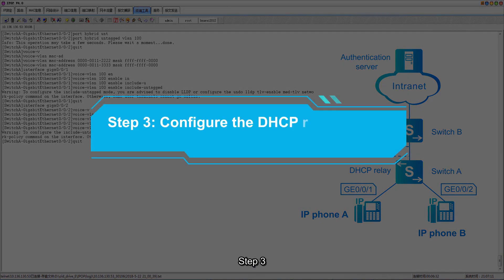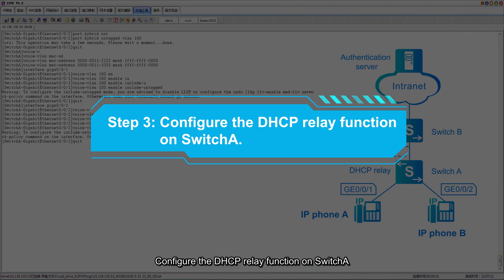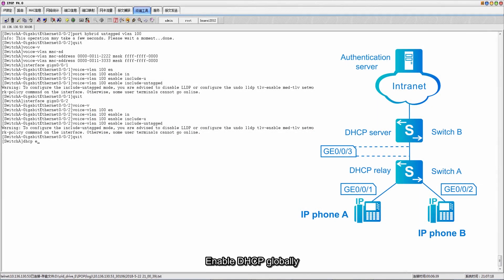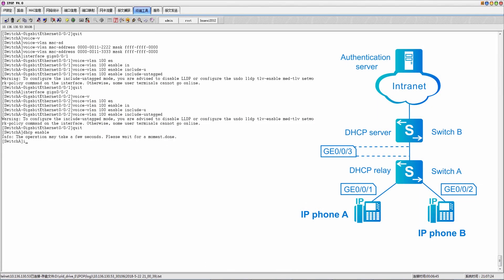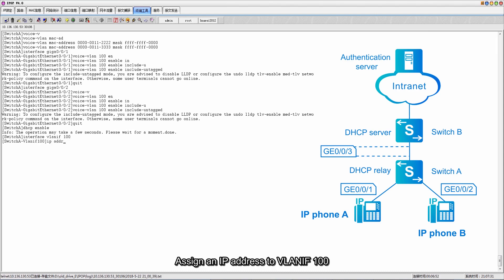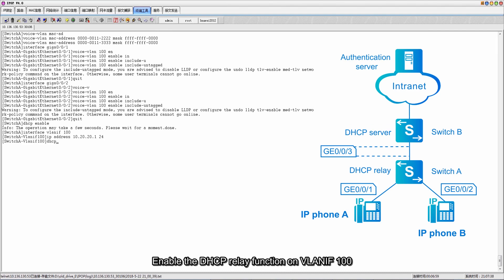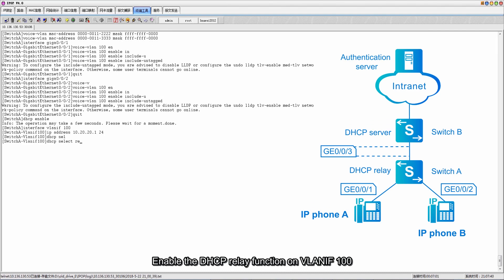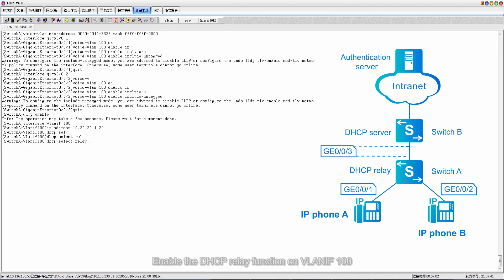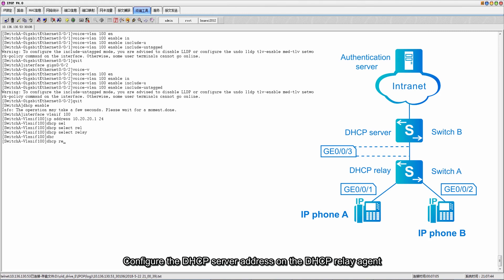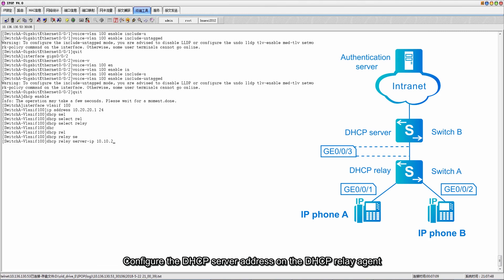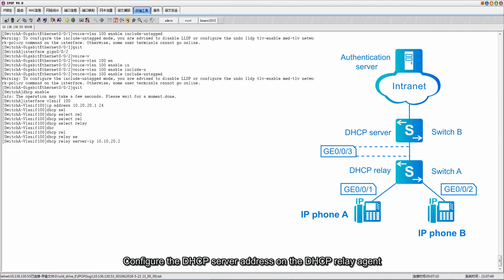Step 3: configure the DHCP relay function on switch A. Enable DHCP globally. Create VLAN IF 100 and assign an IP address to VLAN IF 100. Enable the DHCP relay function on VLAN IF 100. Configure the DHCP server address on the DHCP relay agent.